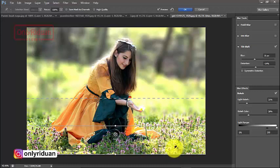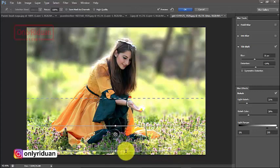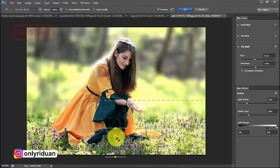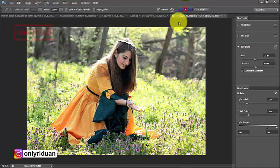Dengan menggeser garis batas, seluruh area bisa terlihat jelas atau ngeblur sesuai kebutuhan. Tinggal diatur posisinya — kalau ditarik ke atas, area bawah ngeblur; kalau digeser ke bawah, area terlihat jelas. Kalau settingan sudah dirasa pas, klik tombol OK.